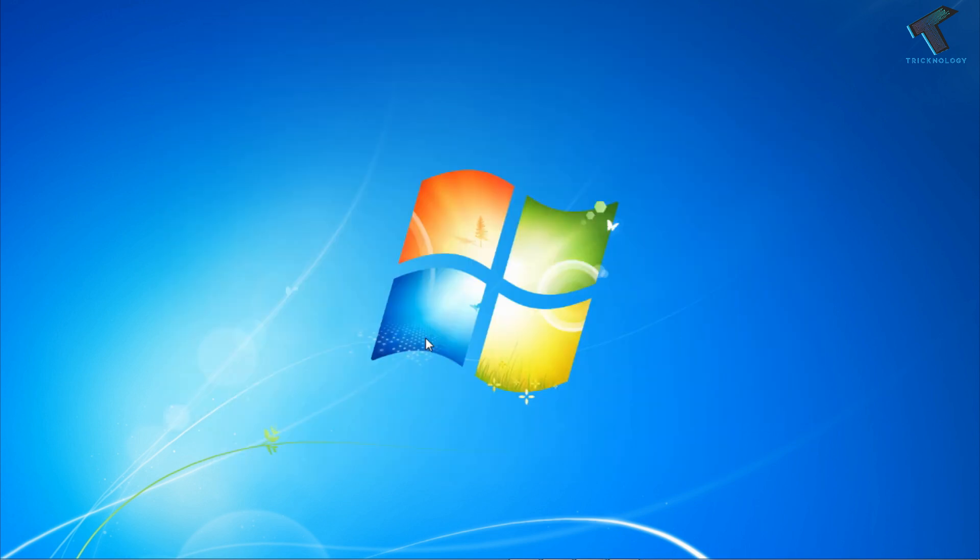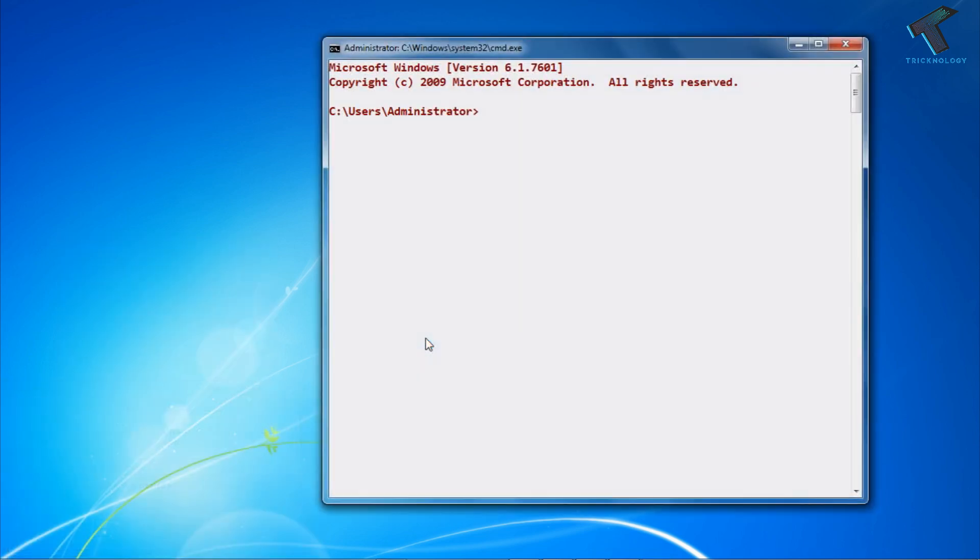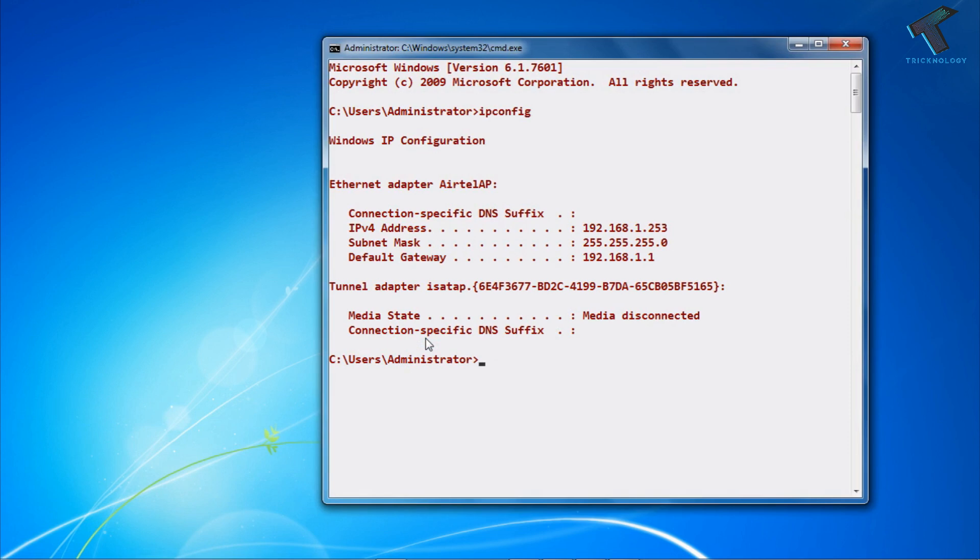After that you have to open the Run box on your computer by pressing Windows and R button together. Then type CMD and press Enter. After that type ipconfig and click Enter. Now you can see your IP address over there.